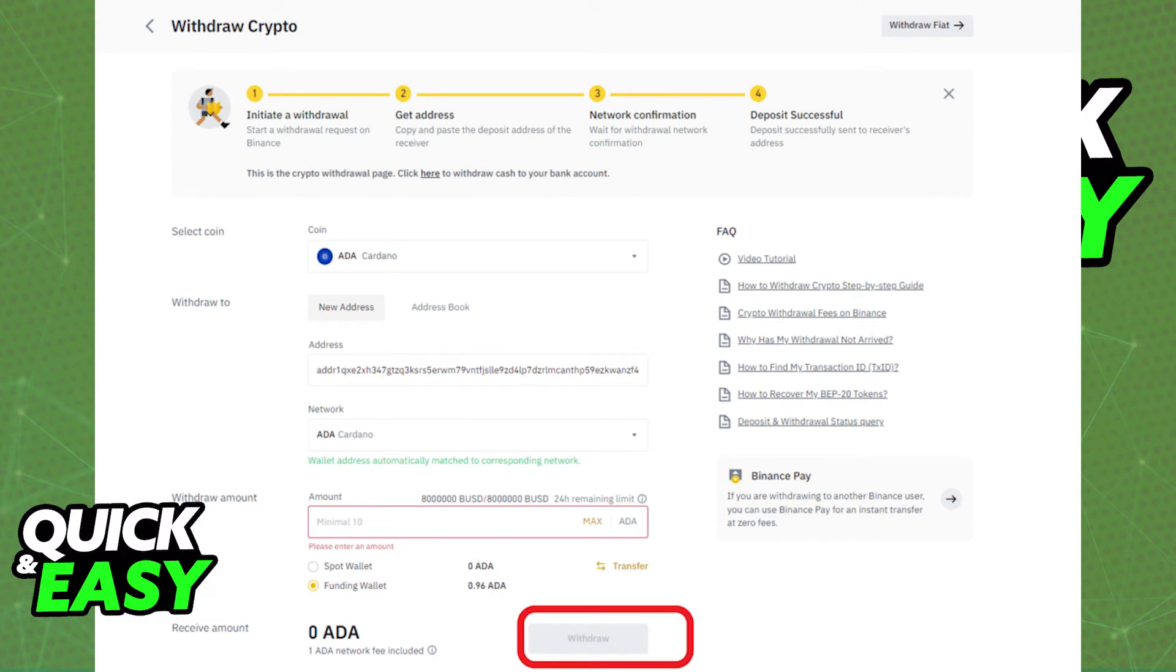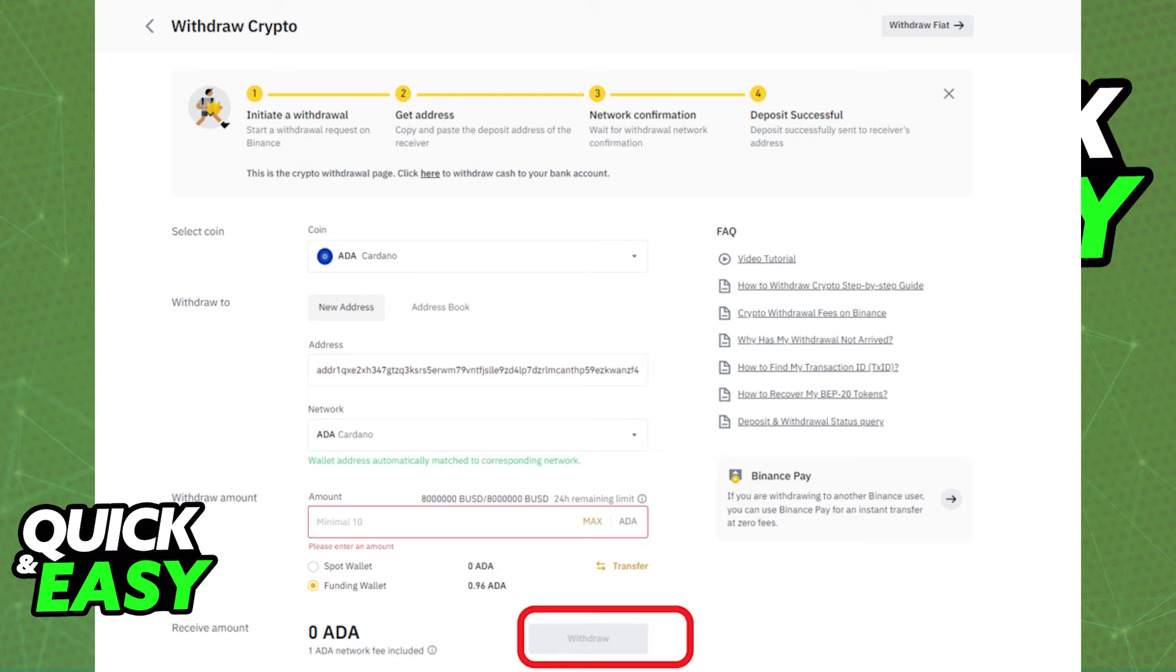Now, simply select withdraw after pasting the corresponding address and amount and confirm the withdraw. As long as everything was set up properly, you should receive your funds immediately.